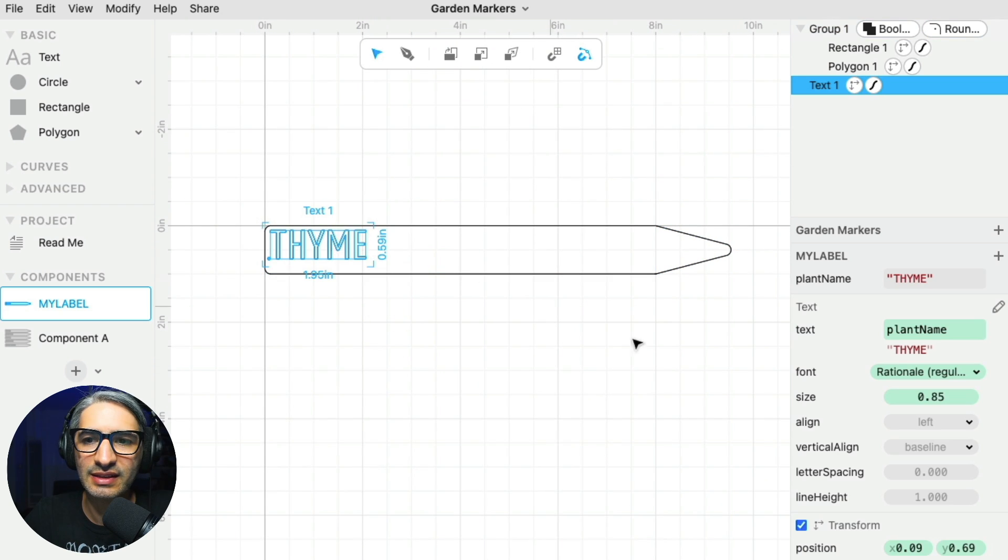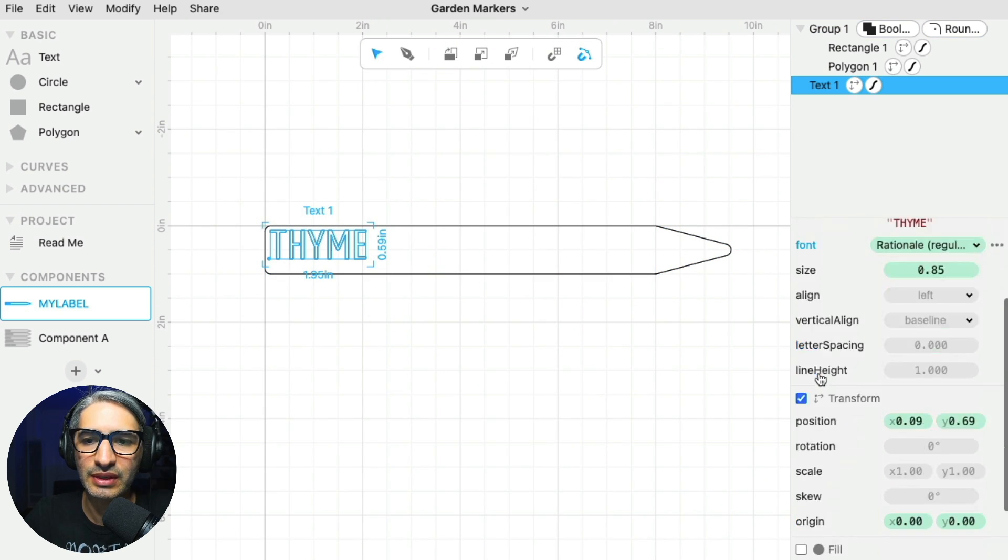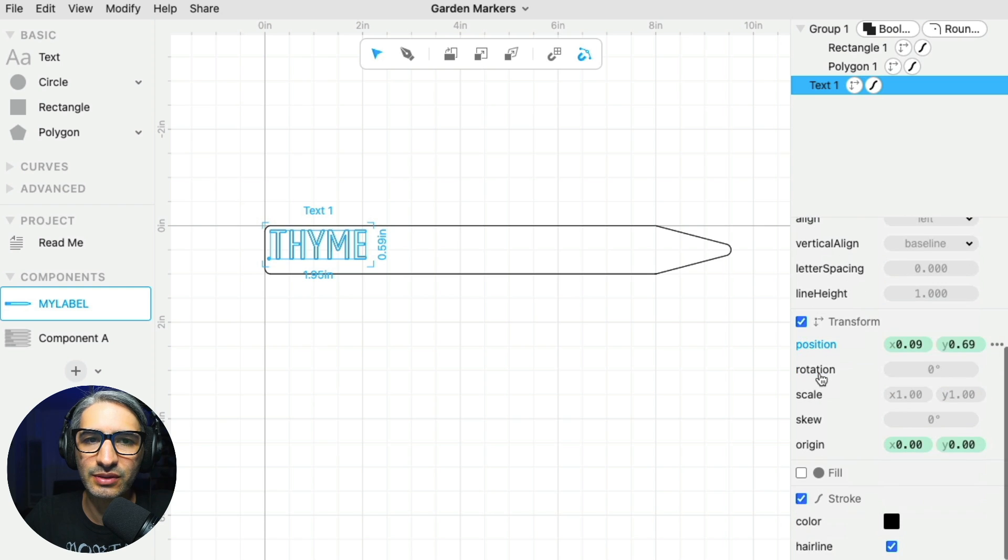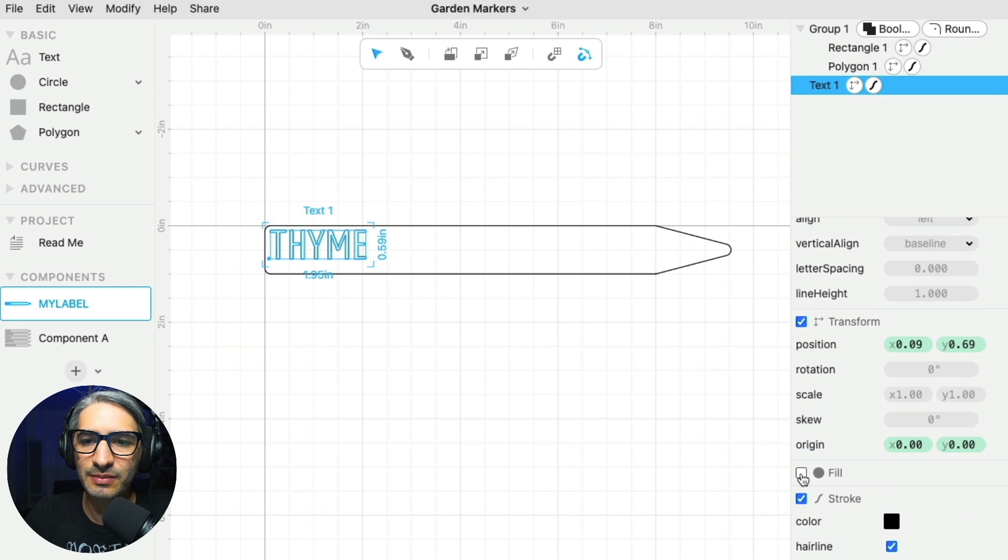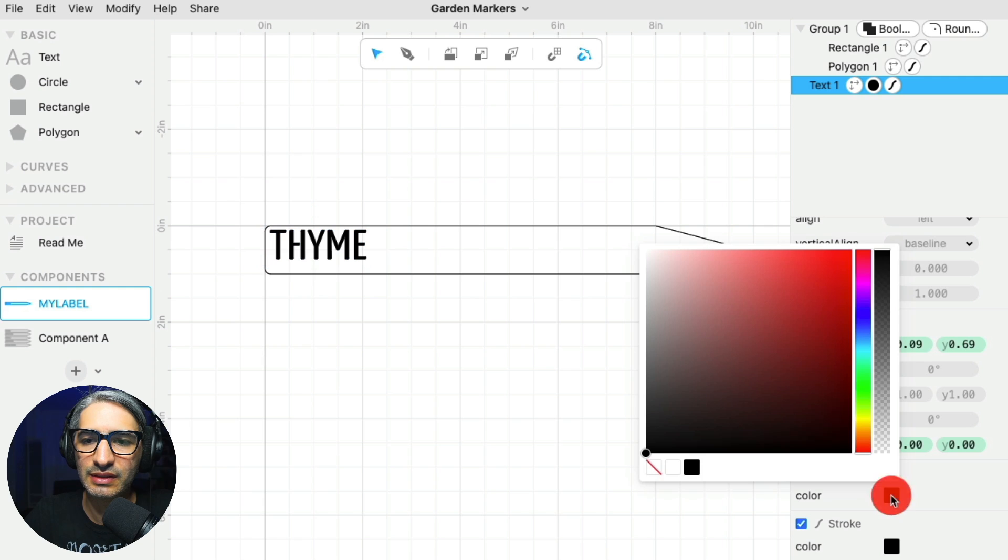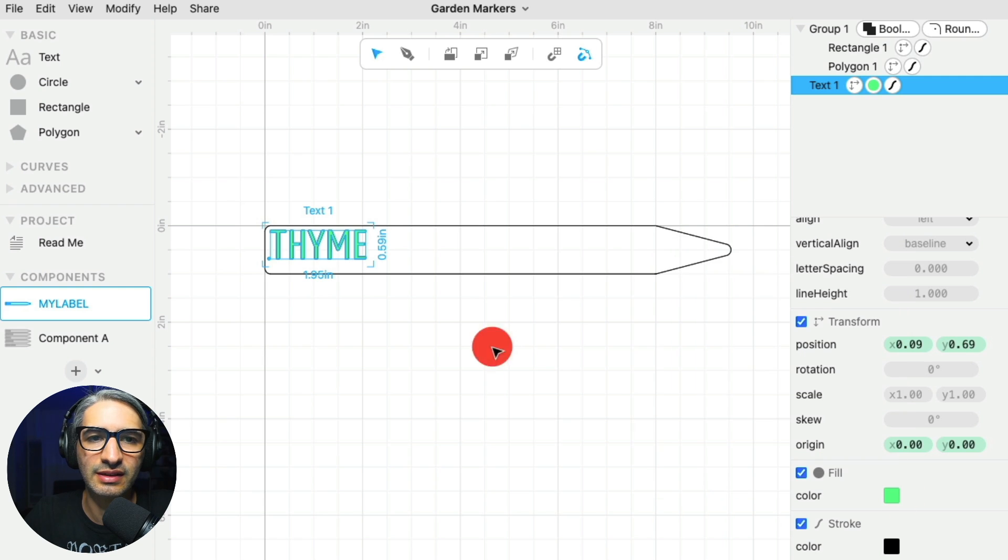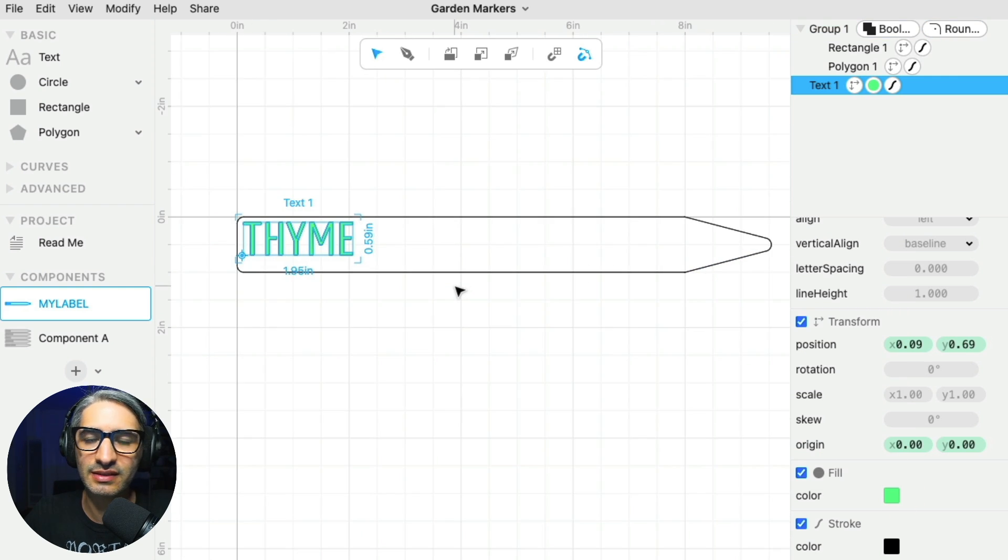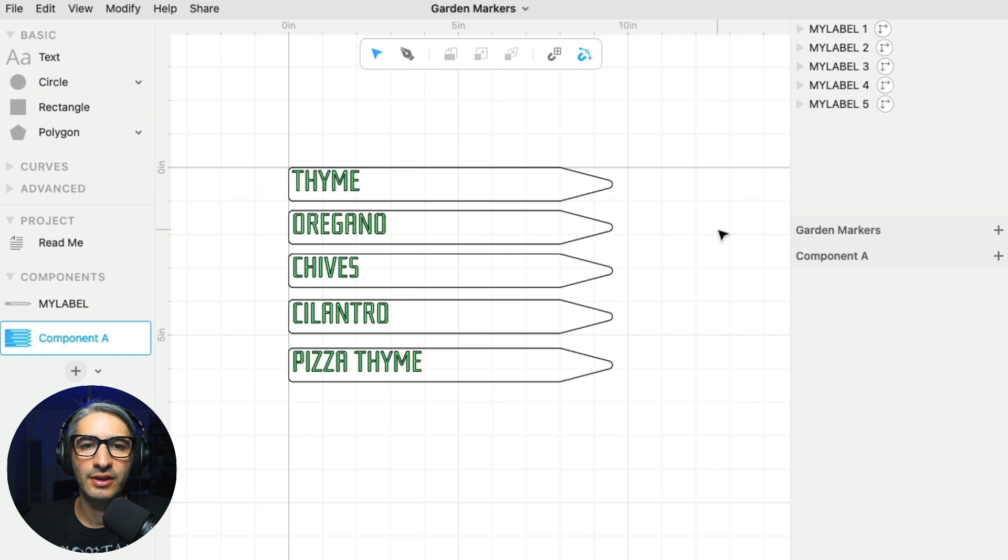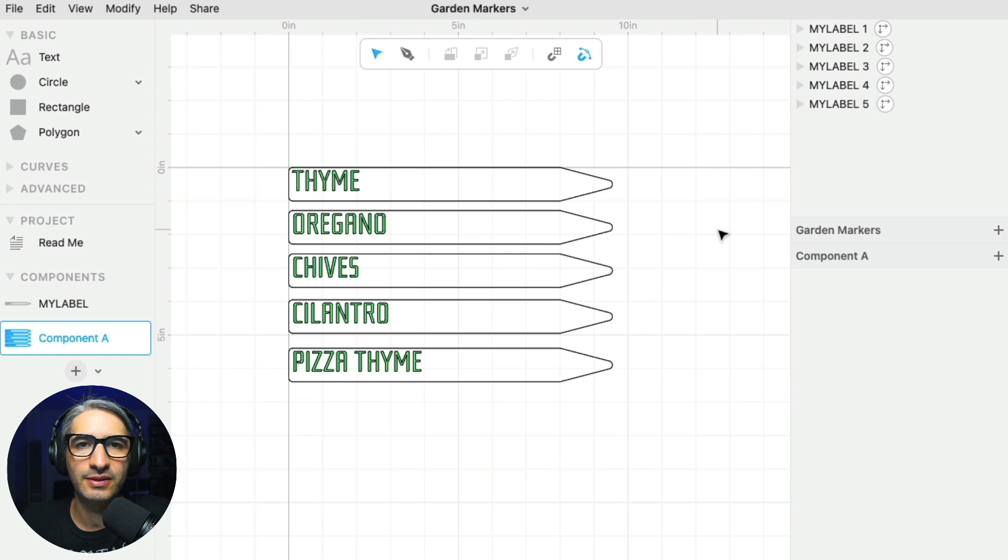And then the last thing I want to do before I go cut it is I actually want to change the color. So I'm going to scroll down while I have the text selected and I am going to give it a fill, some different color so I can try different settings on the laser cutter. Okay. So now I'm going to go cut some of these so I can show you the results.